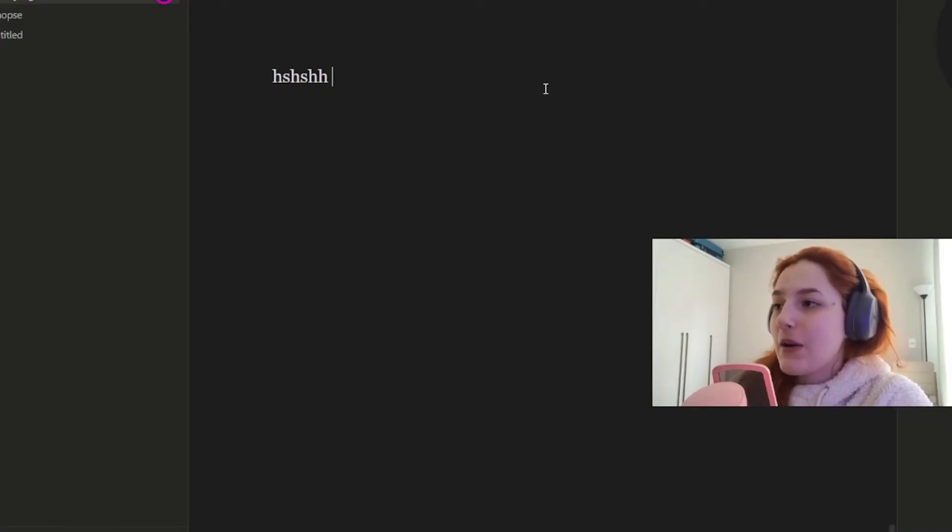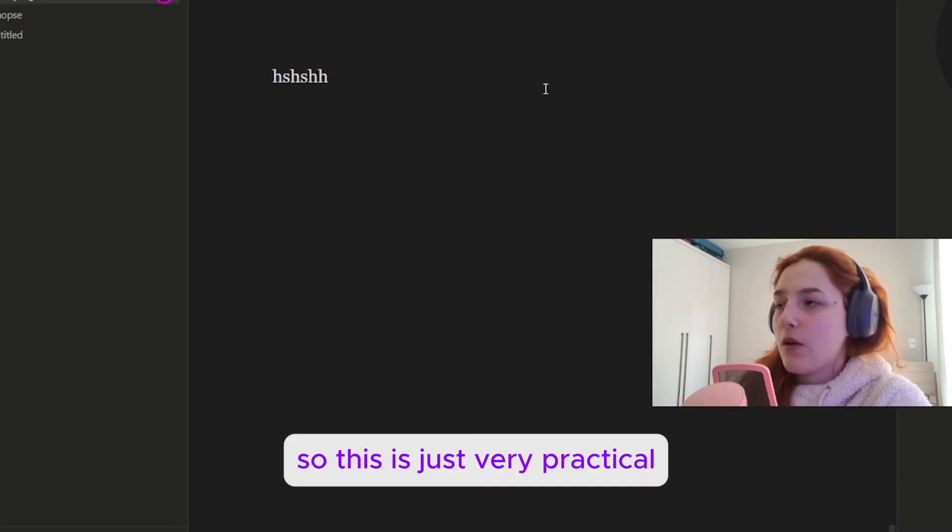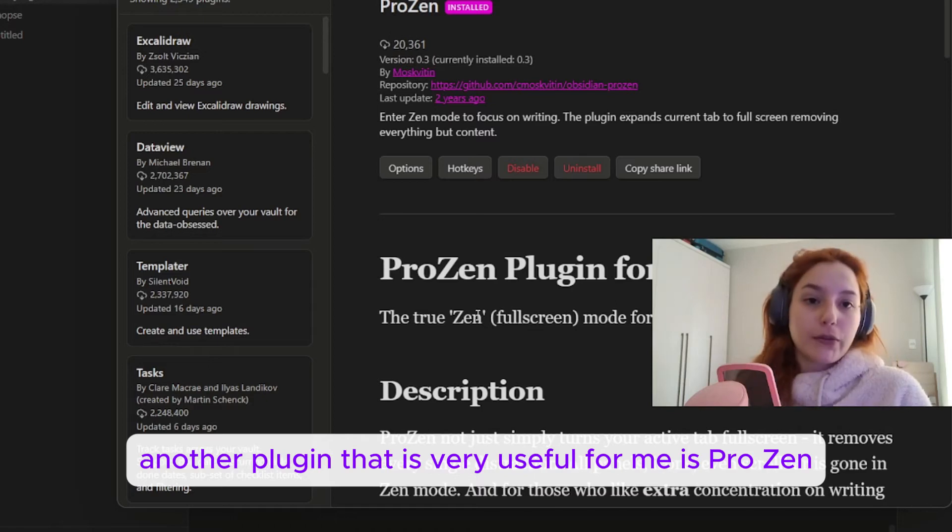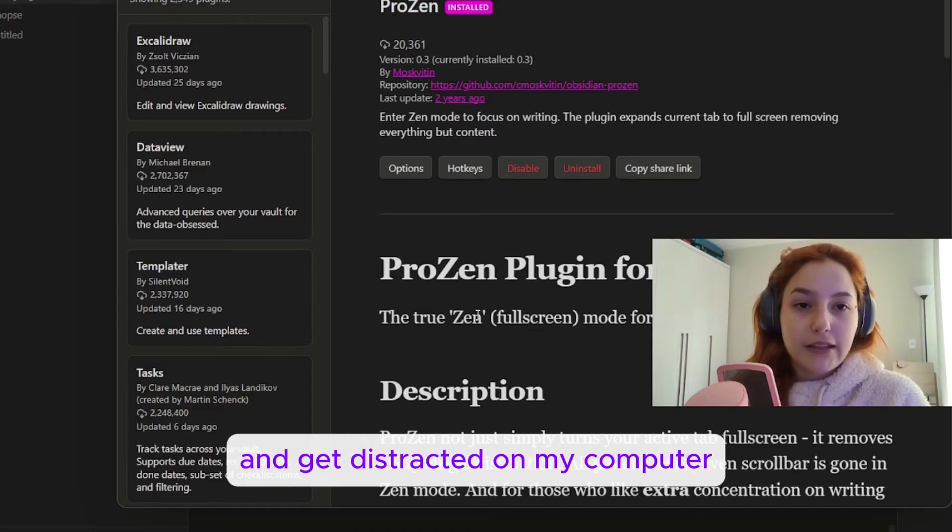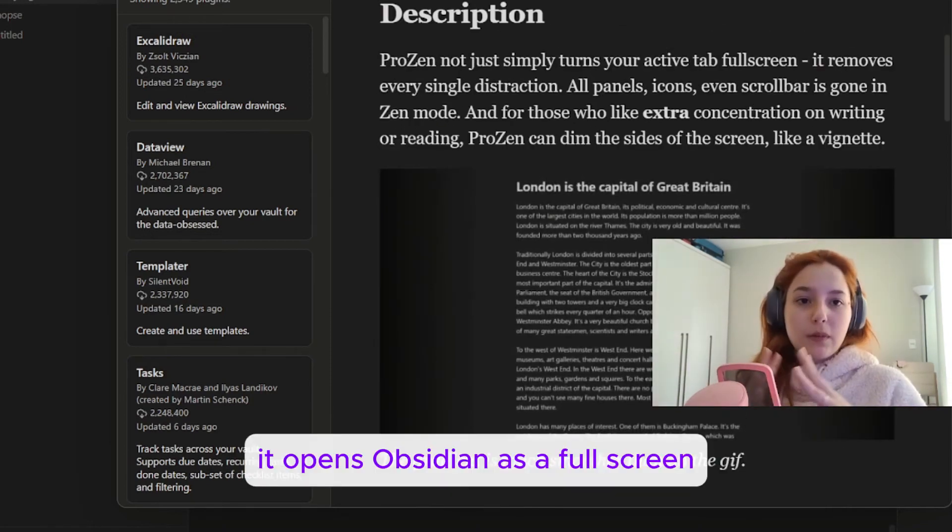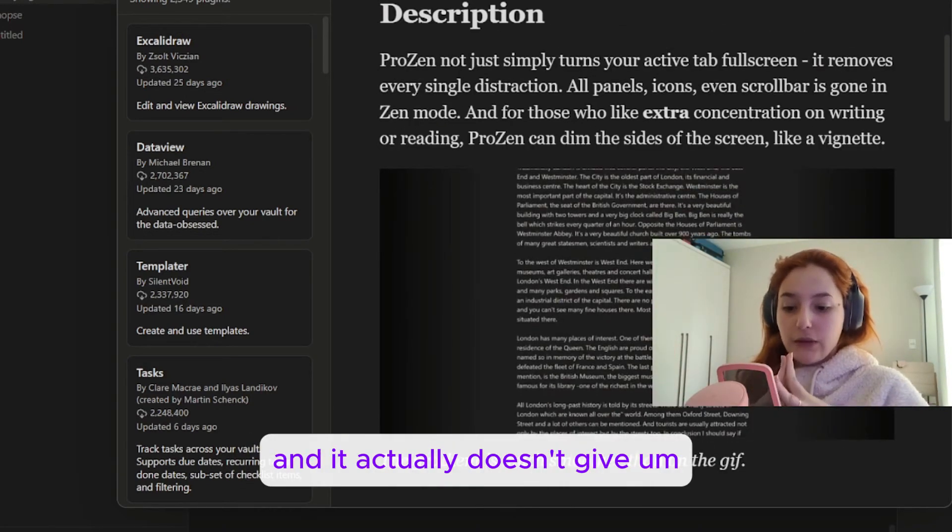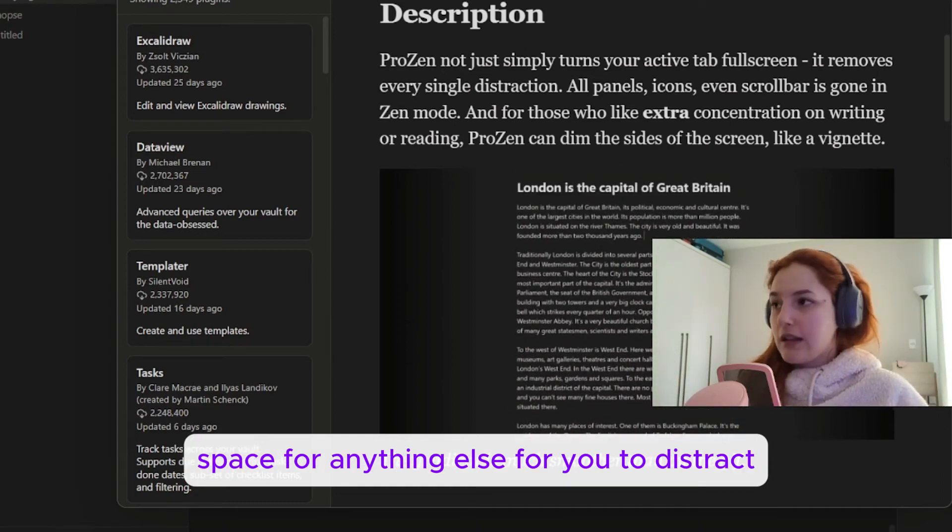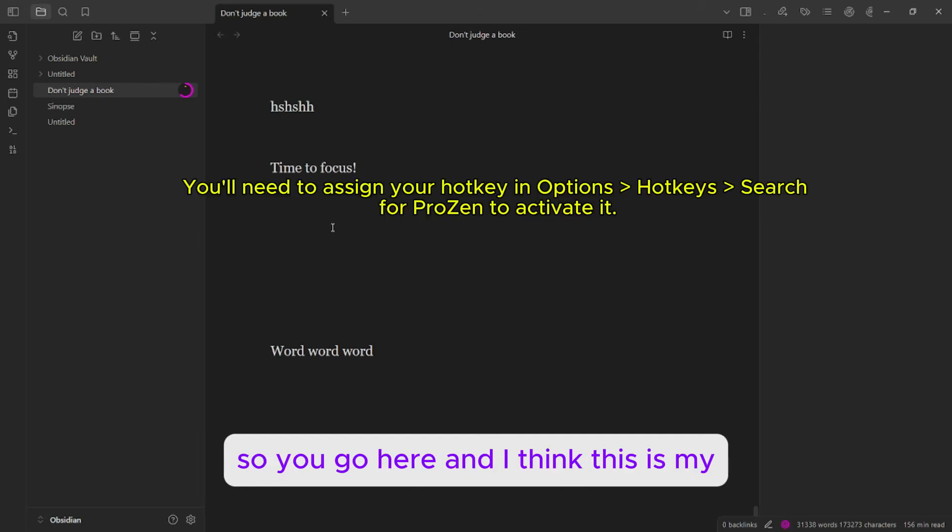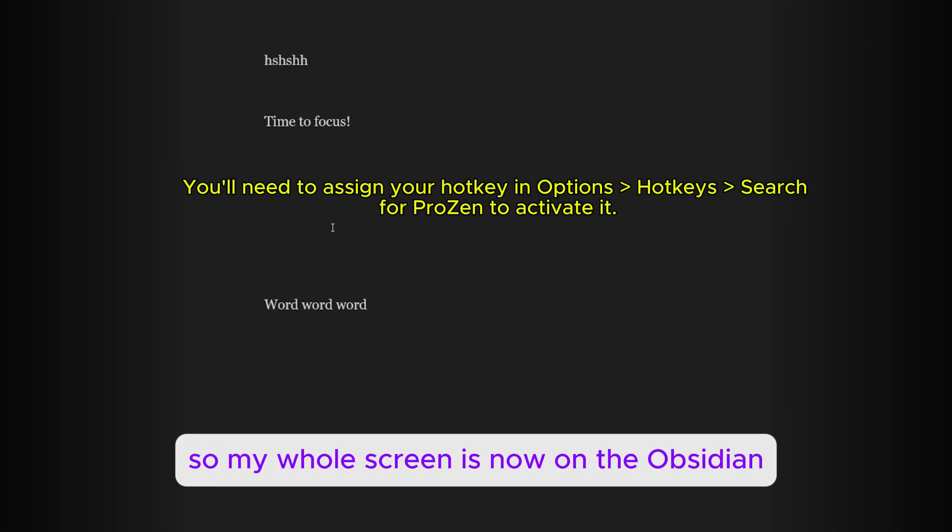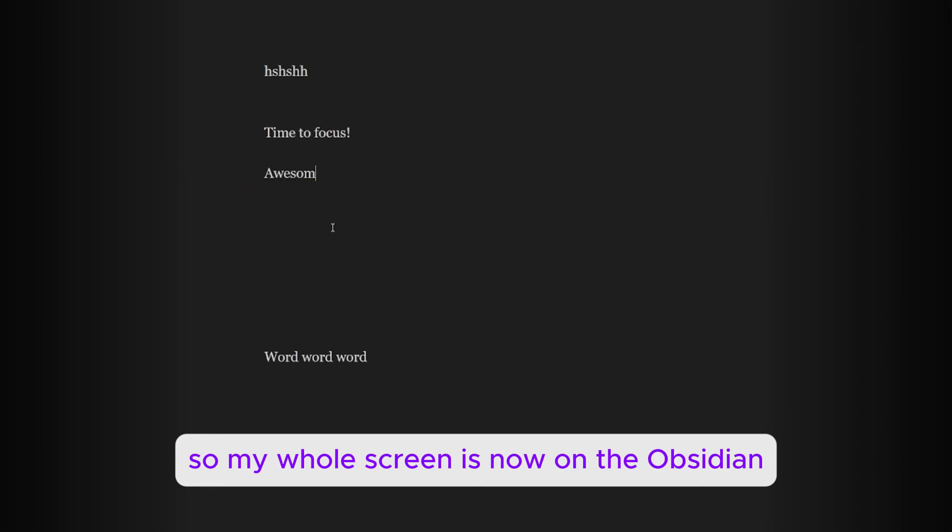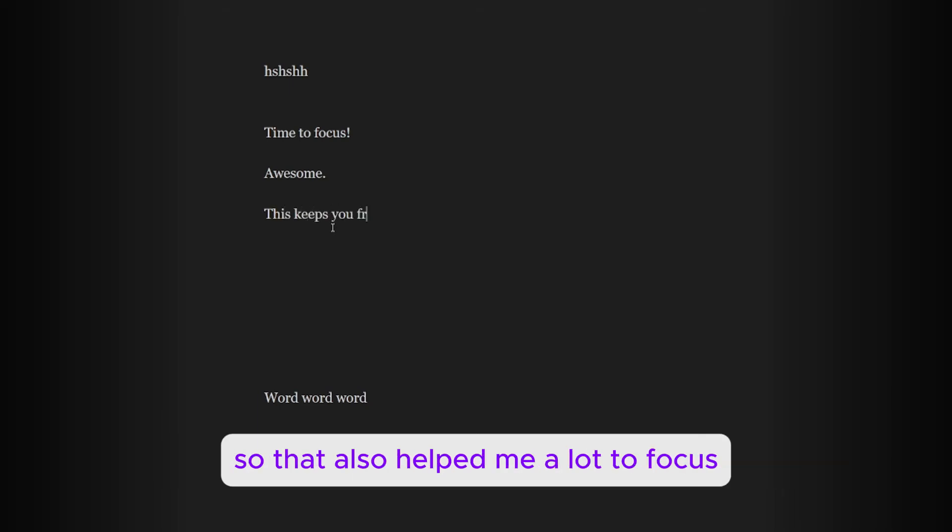This is just very practical. Another plugin that is very useful for me is Prozen because I tend to procrastinate a lot and get distracted on my computer. It opens Obsidian as a full screen and it actually doesn't give space for anything else for you to distract. It's awesome. So you go here and this is my whole screen now on the Obsidian. You just click escape to get out of there and that also helped me a lot to focus.